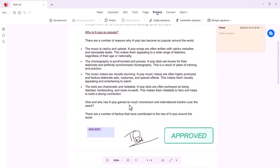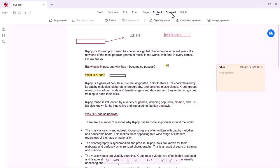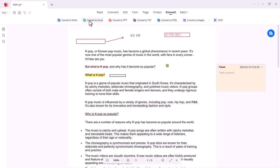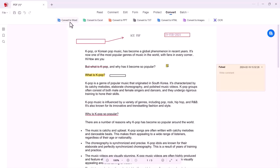The next option is Convert. You can convert your PDF file to Word, you can convert your PDF to Excel, PPT, TXT, HTML, and convert to image options are also available. Let's see how you can convert your PDF file to Word.